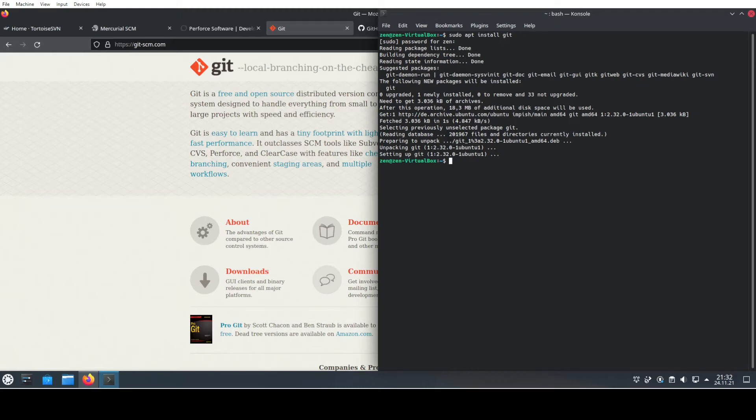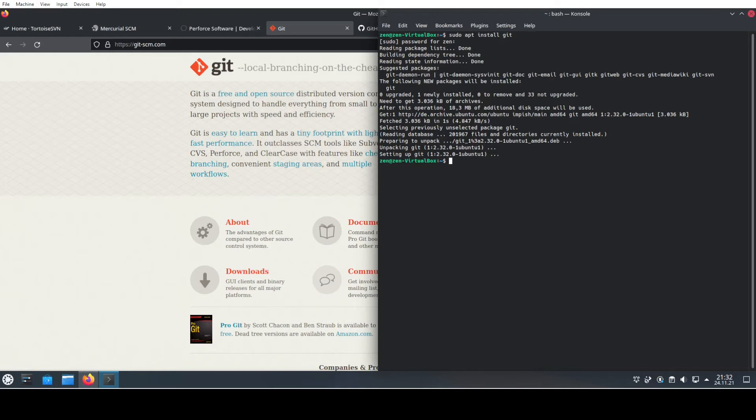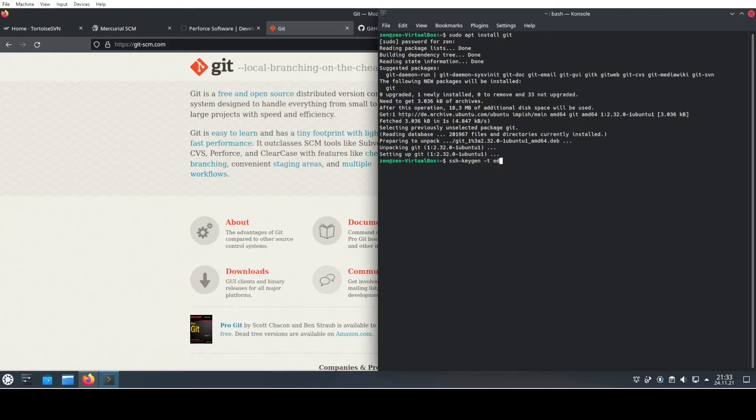Git is currently mostly using SSH keys. It has just a big benefit that you do not need to enter your password every time you want to do a code change or something similar. In order to generate the key, we need to use the built-in ssh-keygen, which we can just call by ssh-keygen, and then we choose the encryption method.